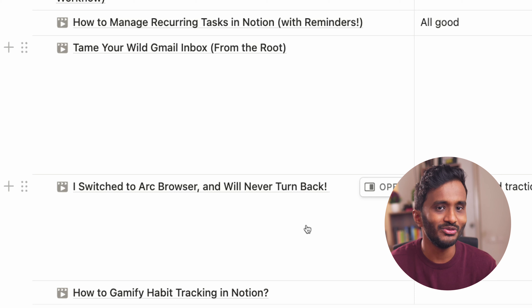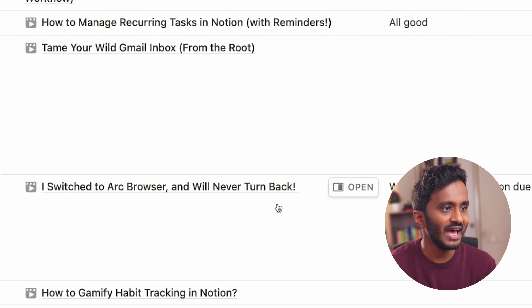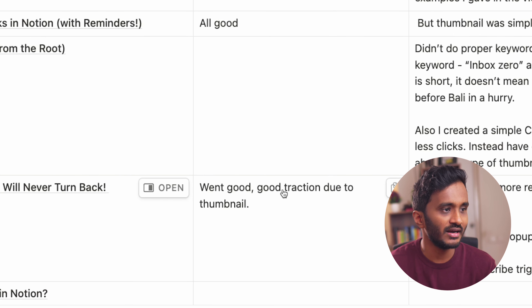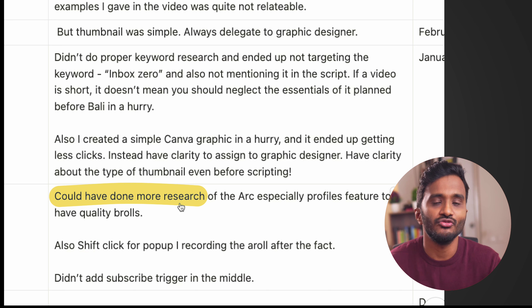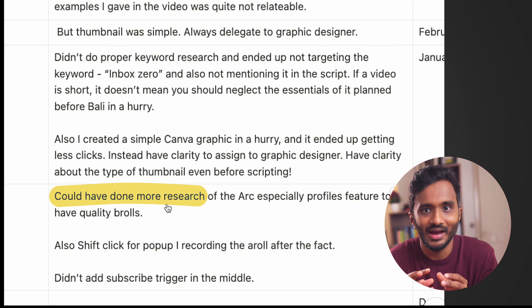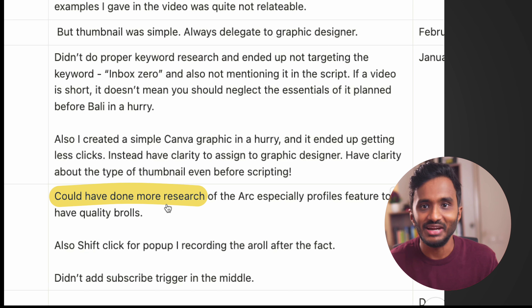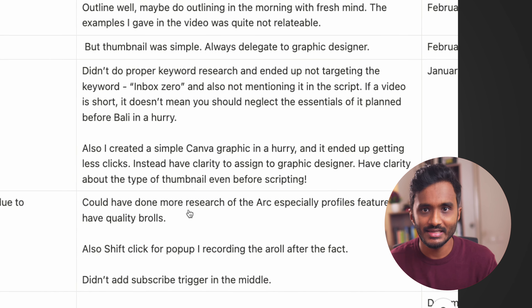Next we have the post-publish section. Here all the published videos will be visible. You can see all the details that we filled, like publish date, length of the content, and all the things are visible. You can also view these published videos in a calendar for a more clear view. These videos are also visible in a table where we can note down what went well or what mistakes we committed when working on this video.